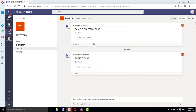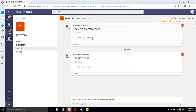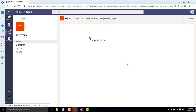First of all, we will attempt the objective test. In the objective test, you will see the 'View Assignment' button. You will click on View Assignment. It is opening — I will click on View Assignment.